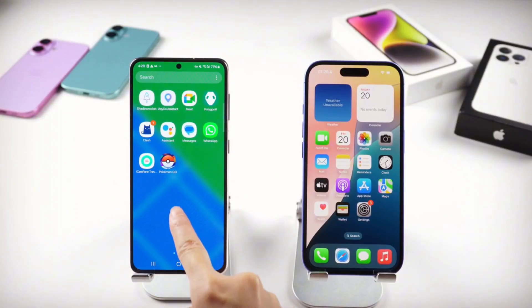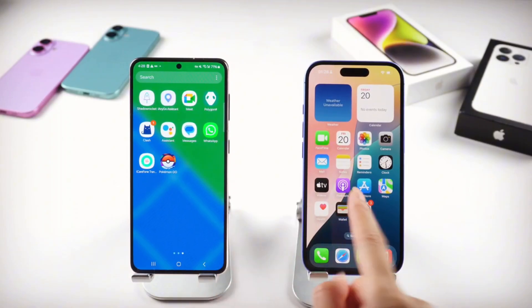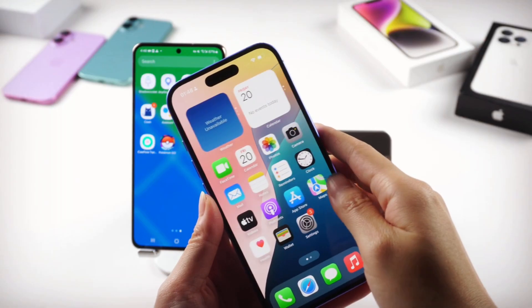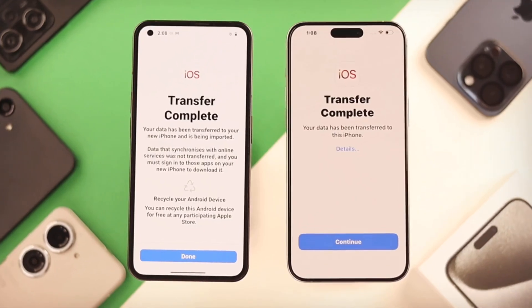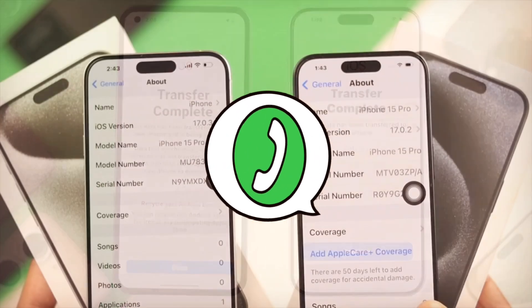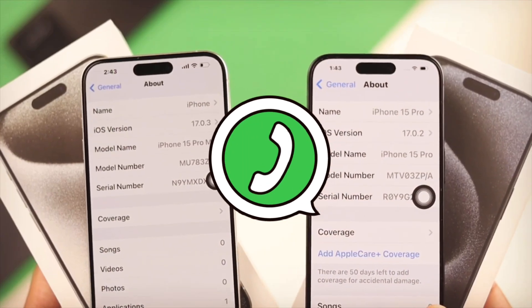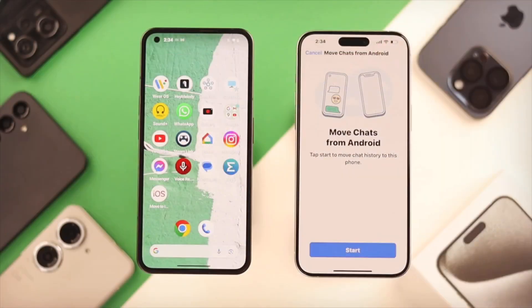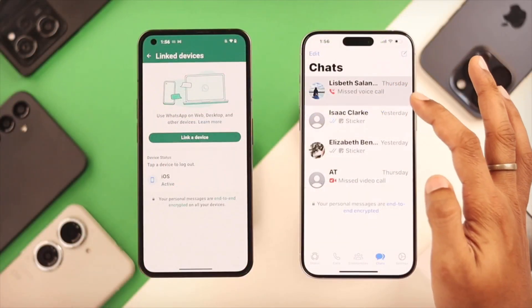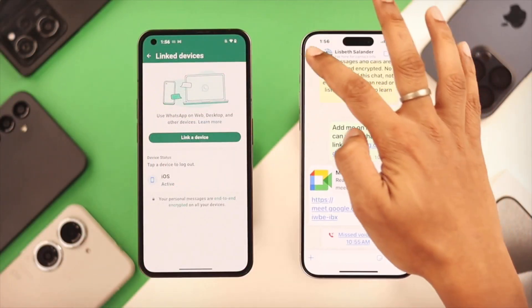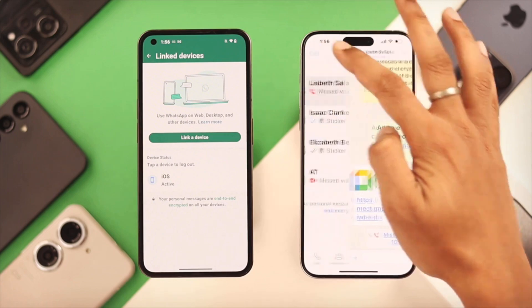Switching from Android to iPhone is exciting — new phone, new features. But what about your WhatsApp chats? Years of messages, photos, videos. You can't lose all that.